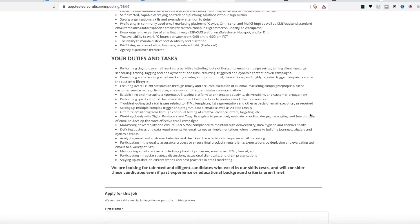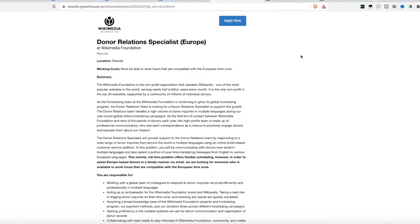They're just looking for someone to perform day-to-day email marketing activities, such as setting up their email campaigns, joining client meetings, scheduling, testing, tagging, deploying the campaigns, all the things.